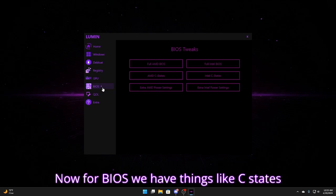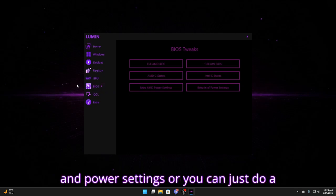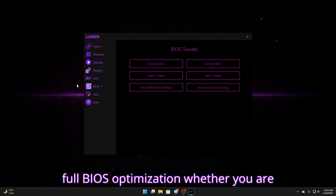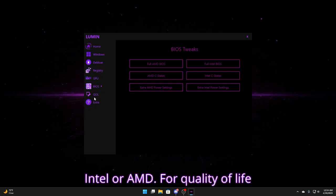Now for BIOS, we have things like C states and power settings, or you can just do a full BIOS optimization whether you are Intel or AMD.